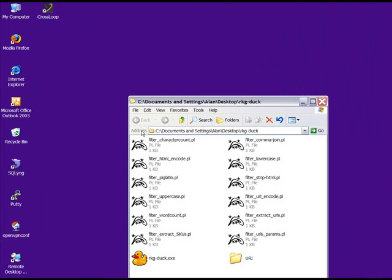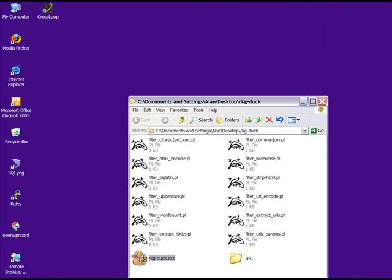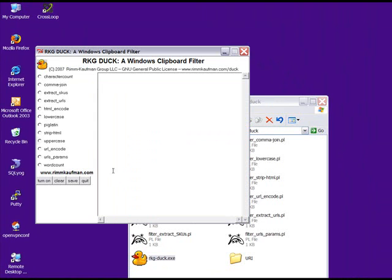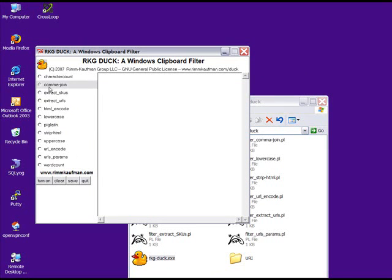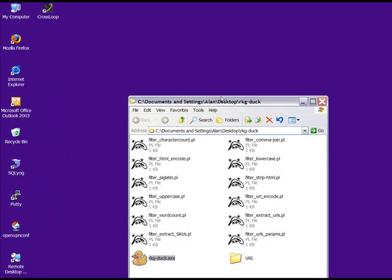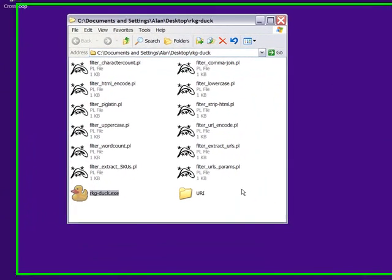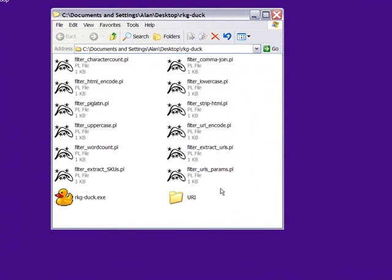Okay, we open up the Duck folder. Here's the Duck program. We click on the Duck, and up pops all these filters. We don't have a filter here to do ad grouping yet. That's what we're going to make today, so we'll close this out, and we'll start on that filter.